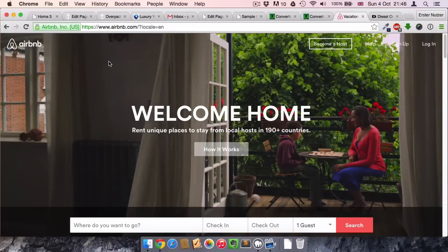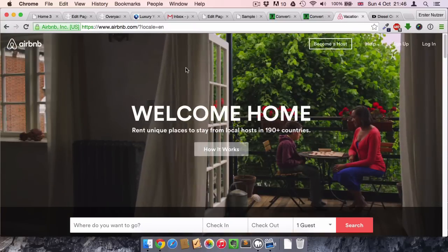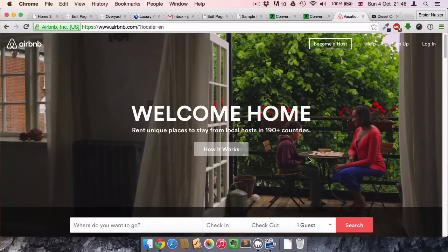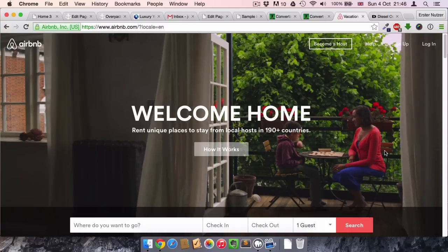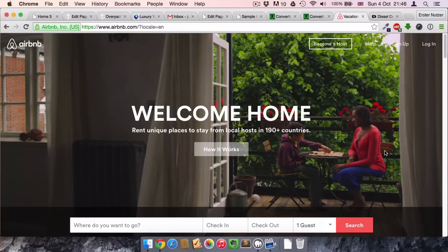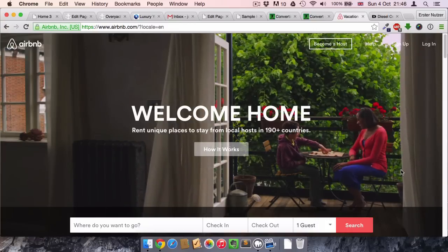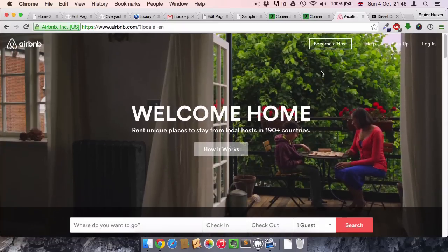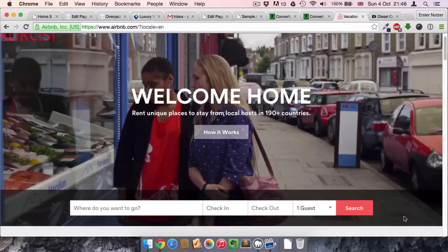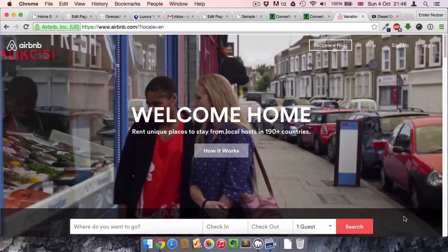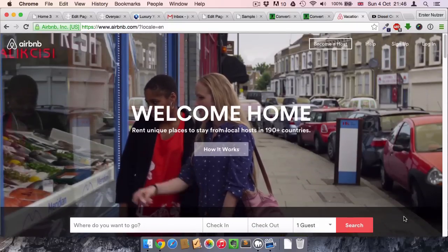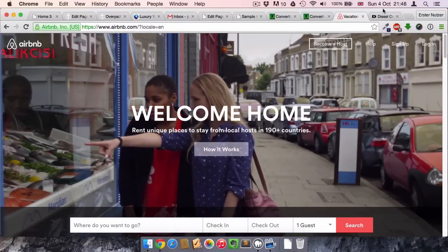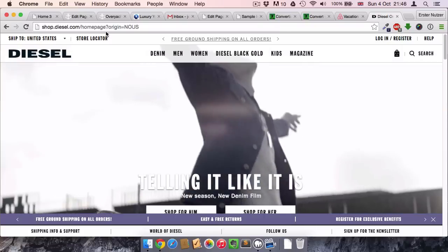One example is airbnb.com. Here you can see they have several different little short videos applied to their website, and it just gives a little bit of motion to the whole static design. It just looks fantastic.